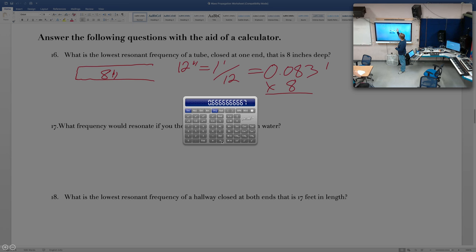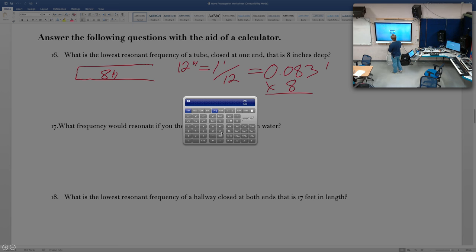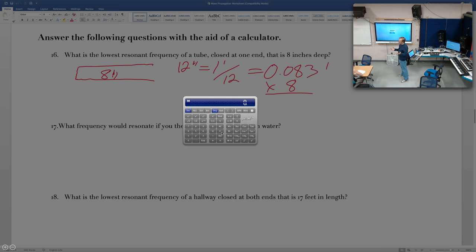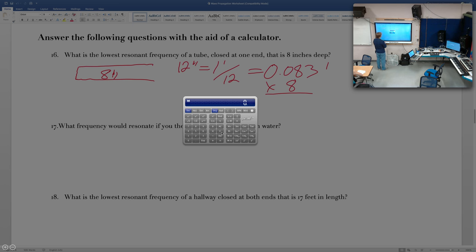Now to find the frequency from that wavelength: using a calculator, the speed of sound is 1,130 feet per second. So 1,130 ÷ 2.667 = approximately 423.75 Hz. If your answer was 423 Hz give or take 20 or so, you got it right. The key steps: convert inches to feet, multiply by 4 for closed-at-one-end pipe to get the wavelength, then divide the speed of sound by the wavelength.